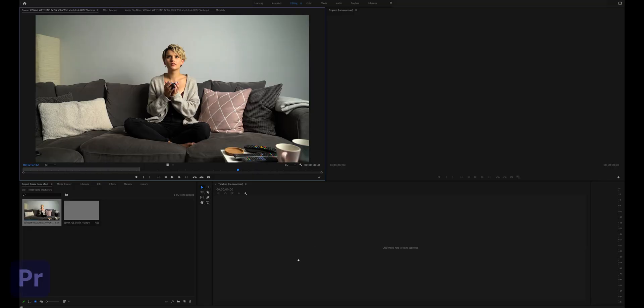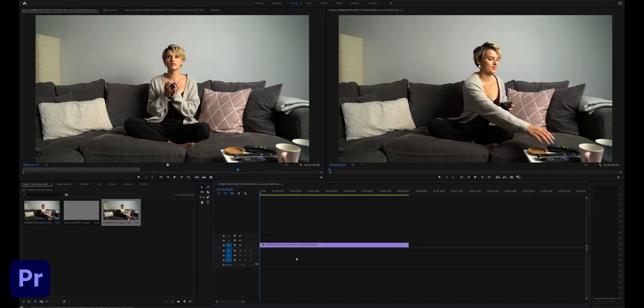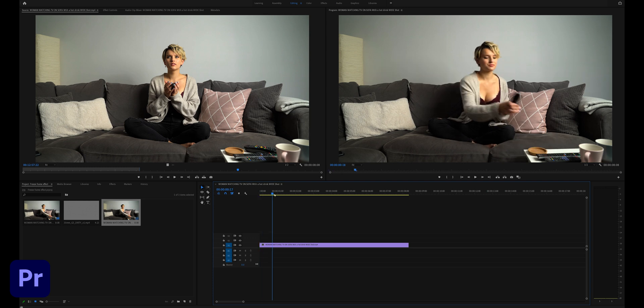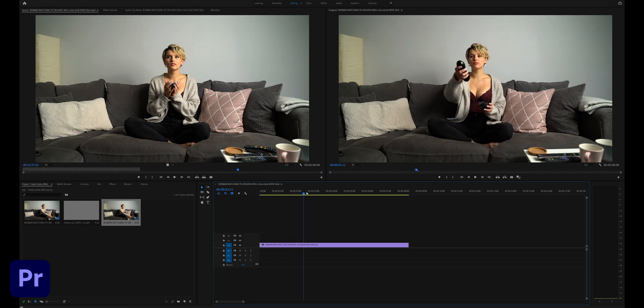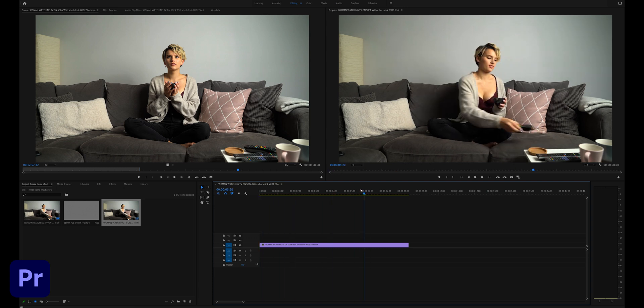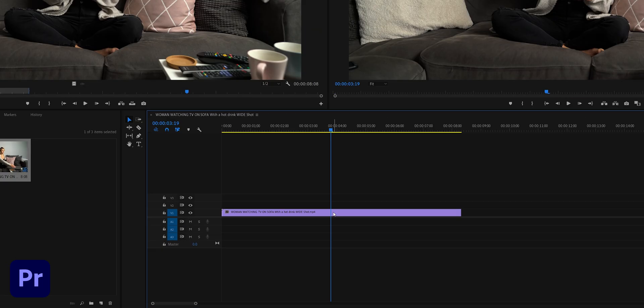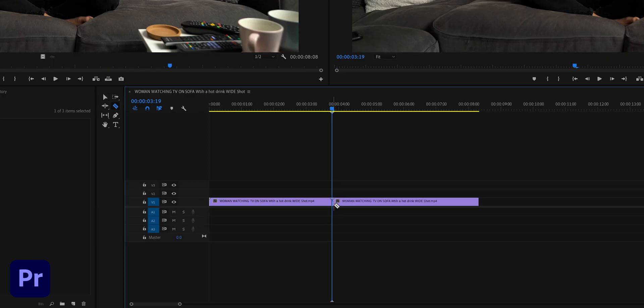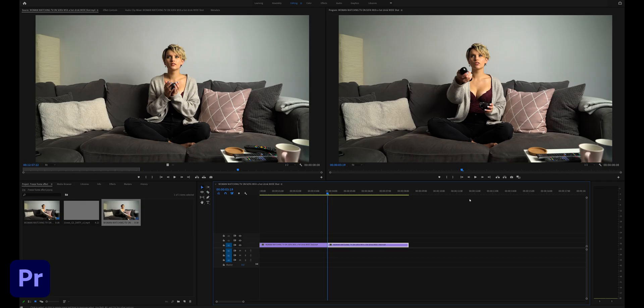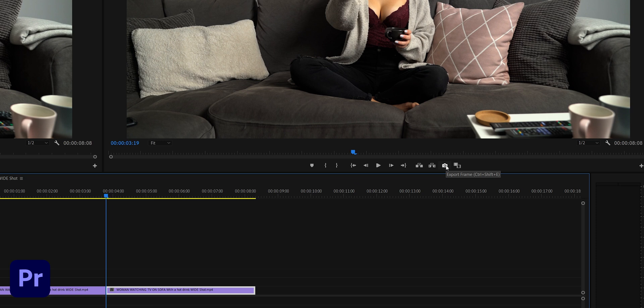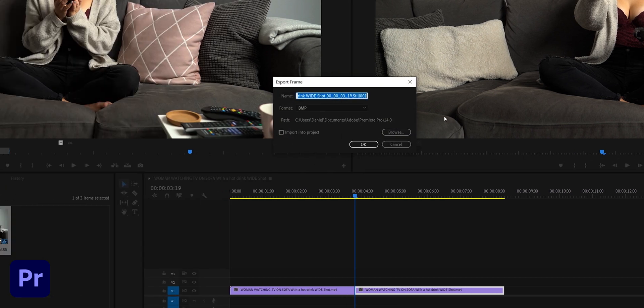First thing you need to do is drag your selected clip into the timeline. In my example I'm going to use this shot here. Scrub through the timeline to the point where you want to freeze, make a cut, export that frame as a TIFF file and name it freeze frame shot.